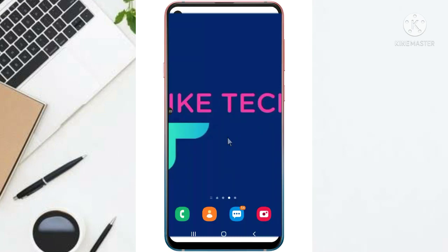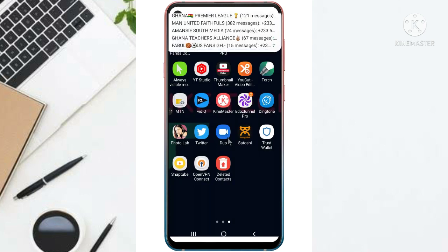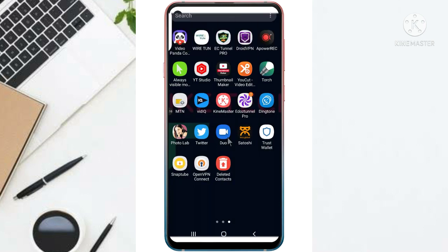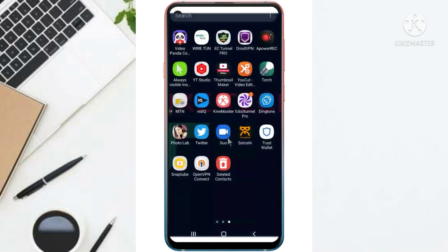Hi guys, you're welcome once again to iTech. In today's video I'm going to show you how to restore all deleted contacts on your phone. So I will show you how to restore your deleted contacts.